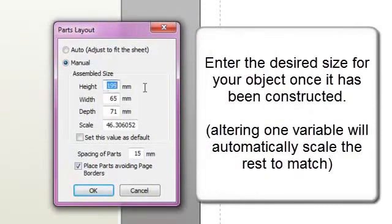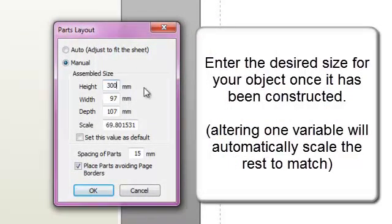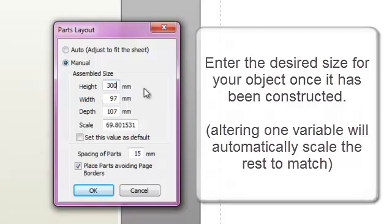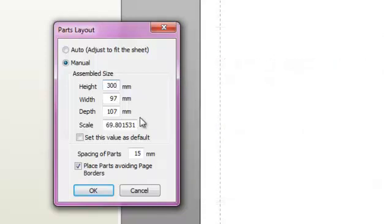Enter the desired size you want your object to be when fully constructed. This can be done either to a specific height measurement or to a specific scale of the original object.